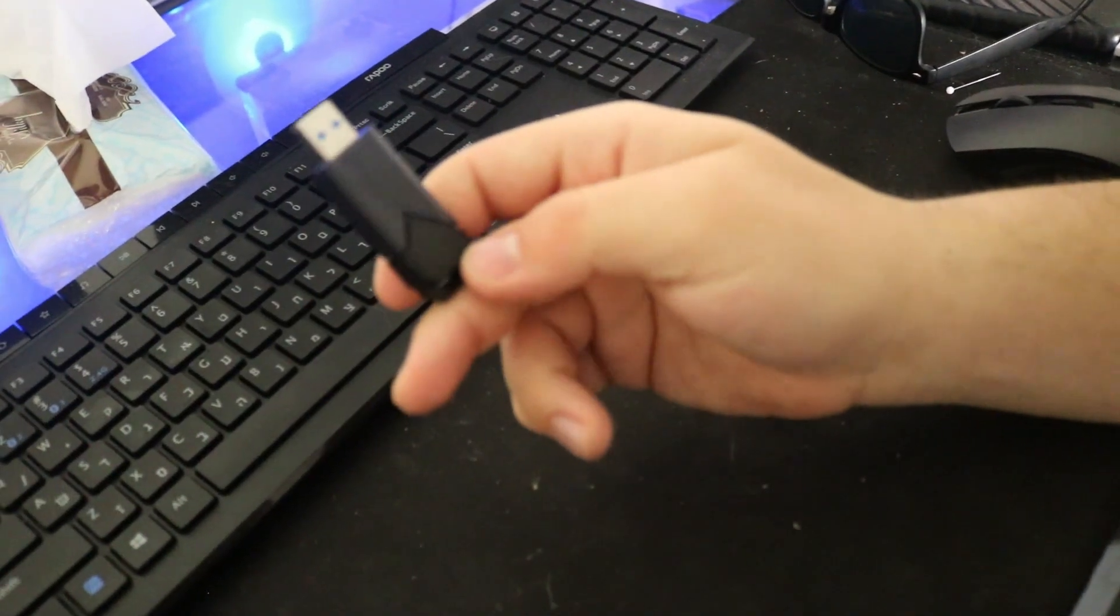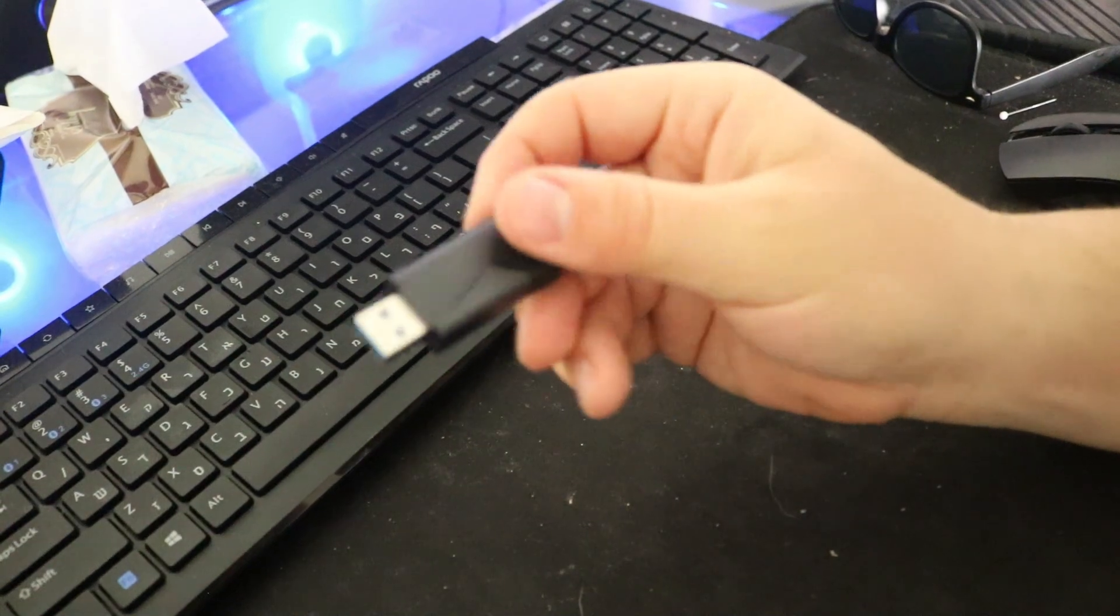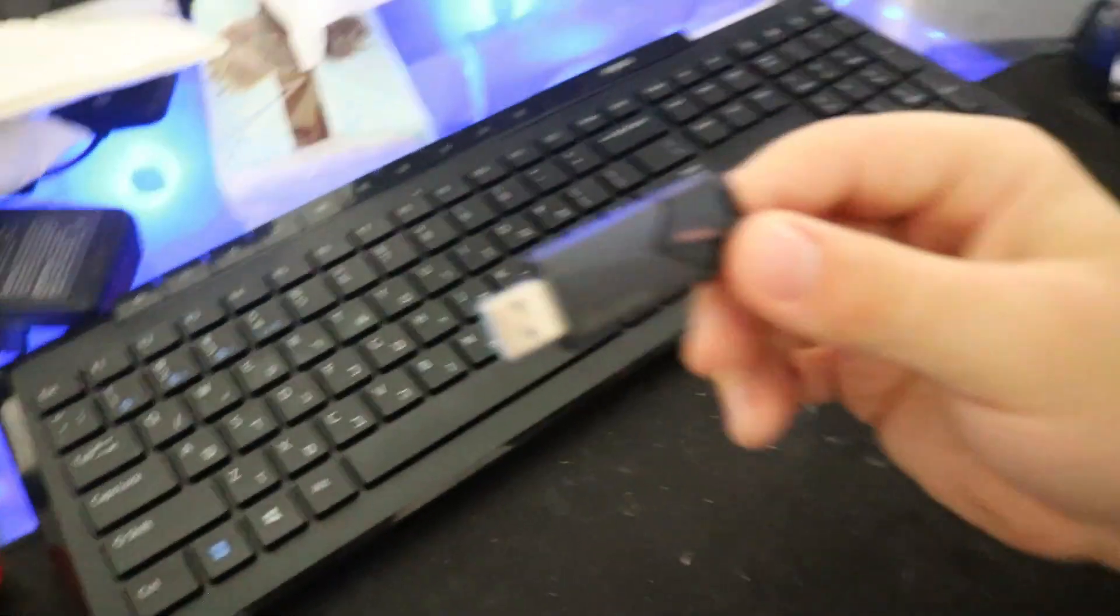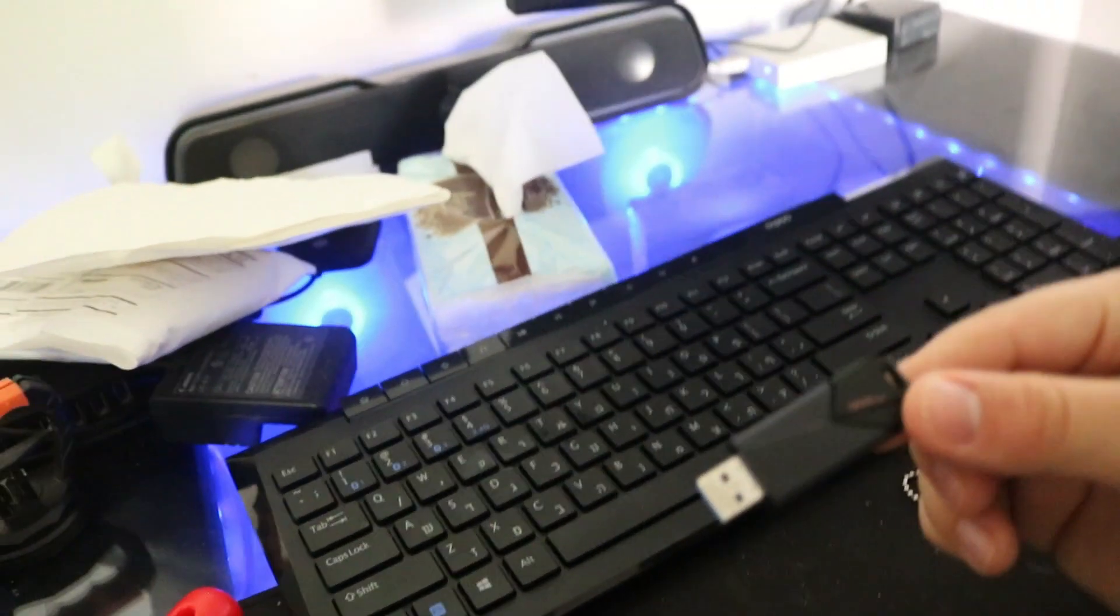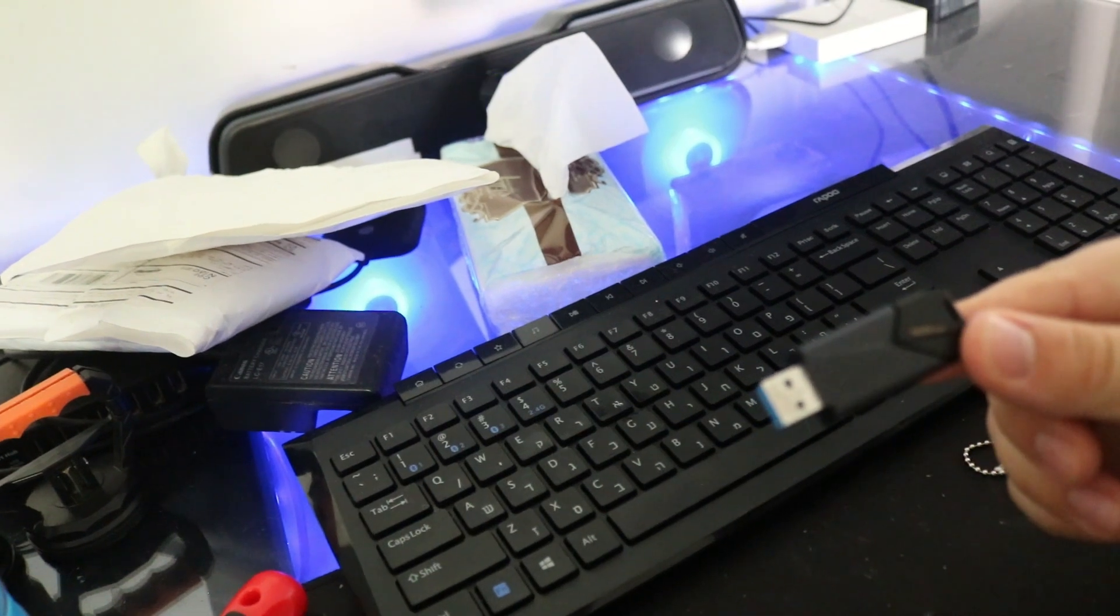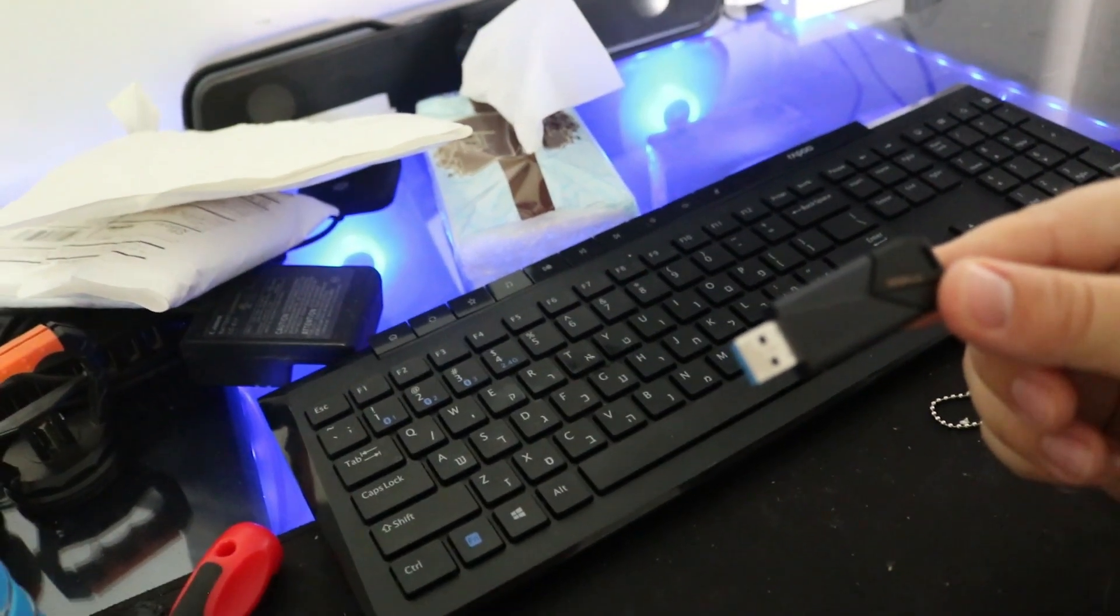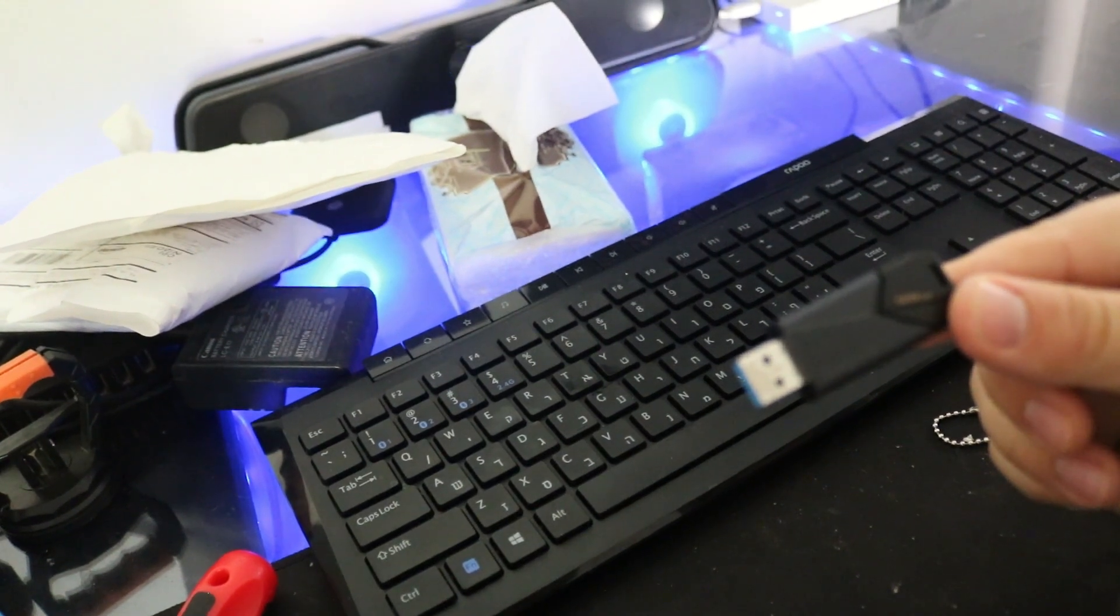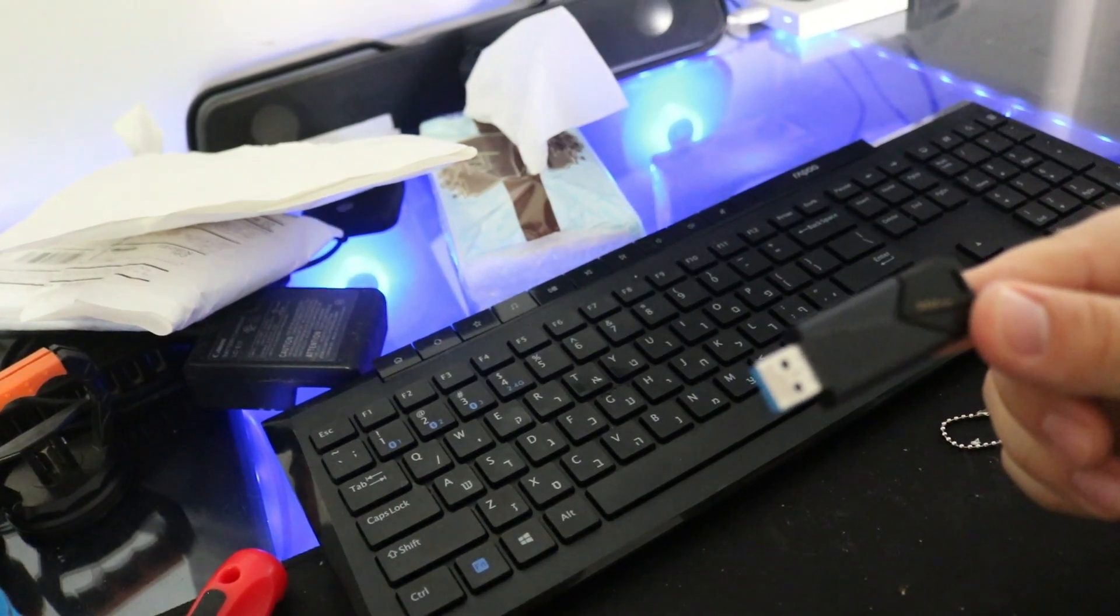So basically this has been the video about the Kingston Exodia Data Traveler 3.2 USB flash drive. I hope you enjoyed it. If you like these kind of videos, make sure you stay tuned. There are more coming in. Subscribe if you want to and yeah. See you in the next video. Bye-bye.